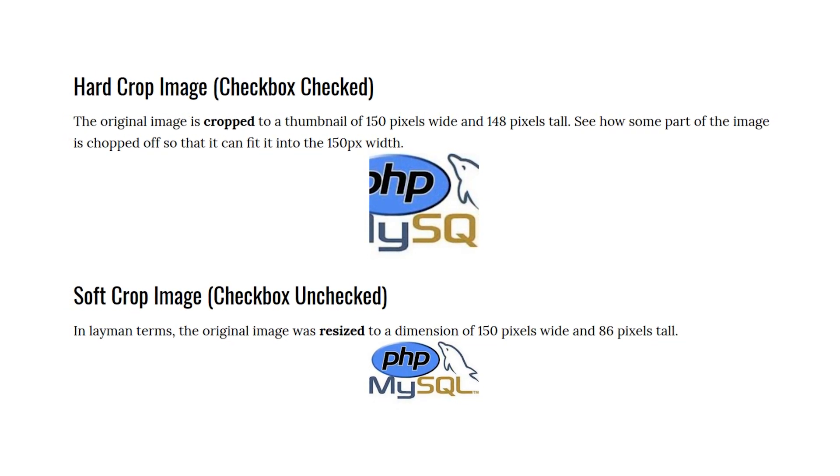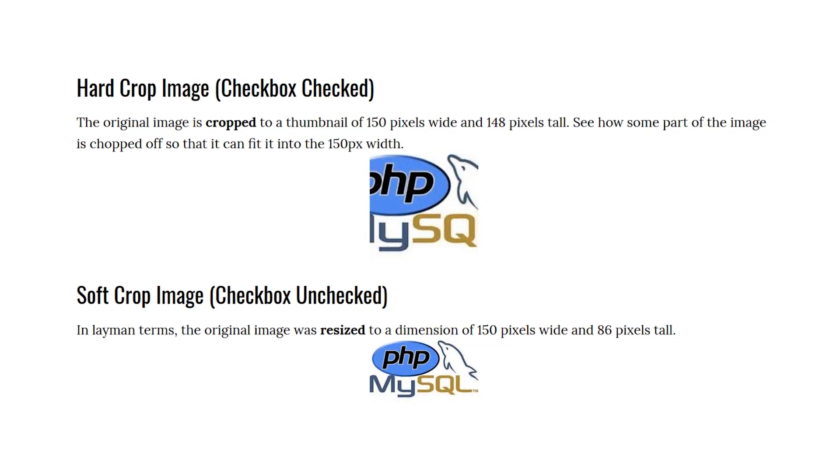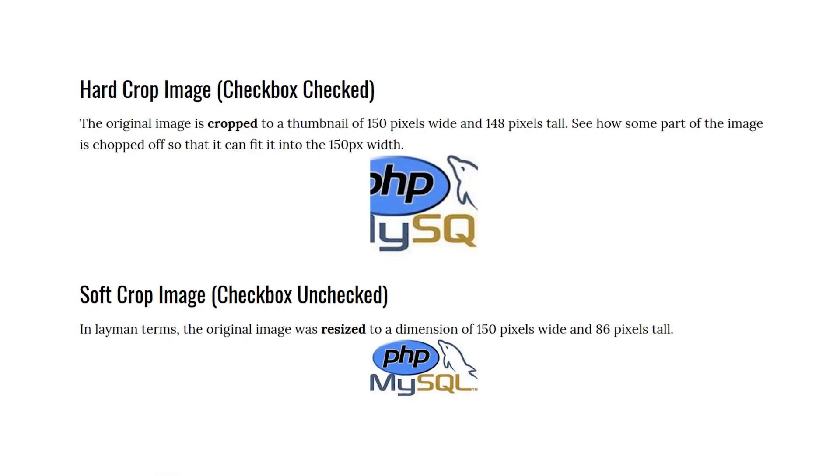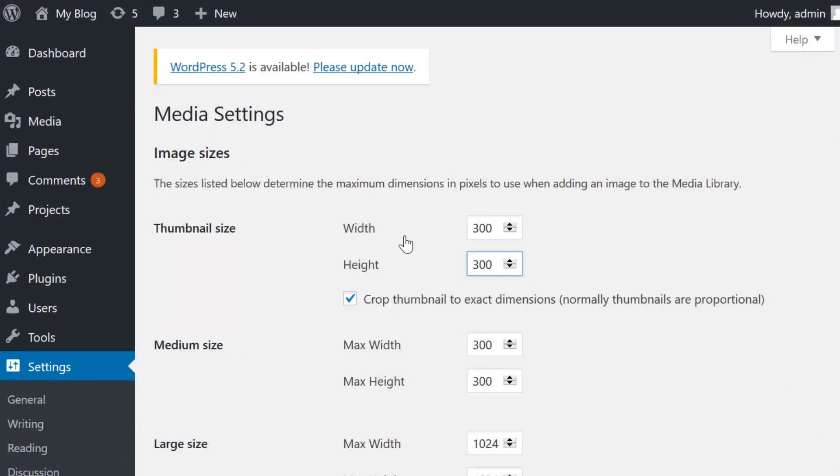Once you set a new default thumbnail size, WordPress will use it for all images you upload from that moment on. However, what if you already have a sizable media library that uses other thumbnail sizes?